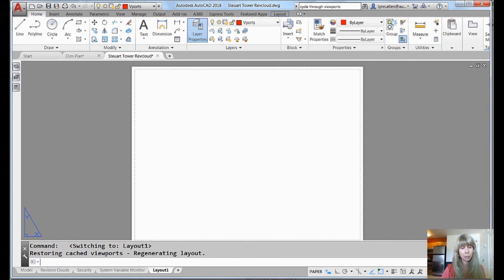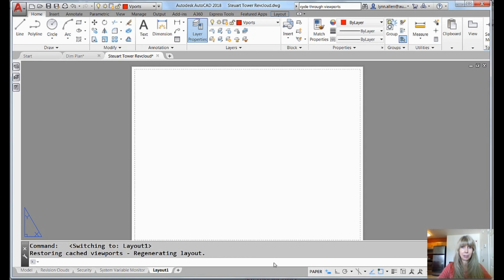Unless for some reason you want your viewports to plot, that's up to you. I'm not sure why. There's some instances, I guess, where that would be the case.